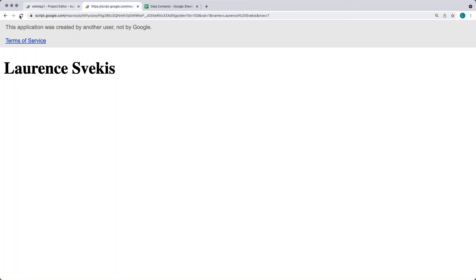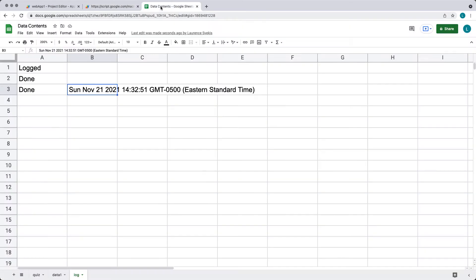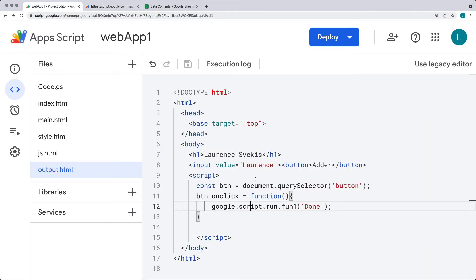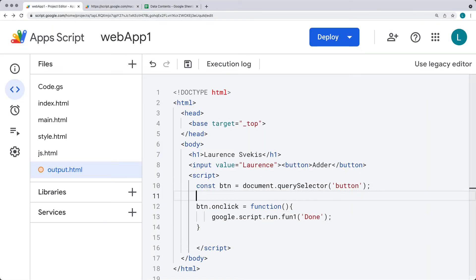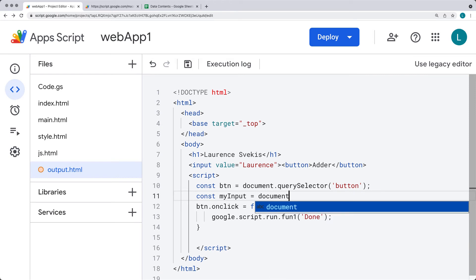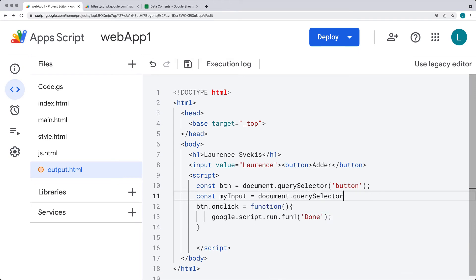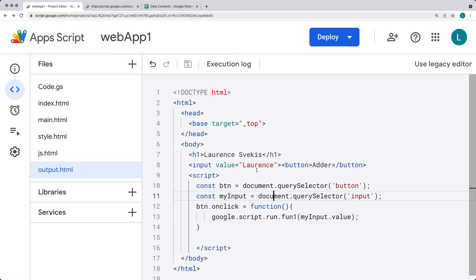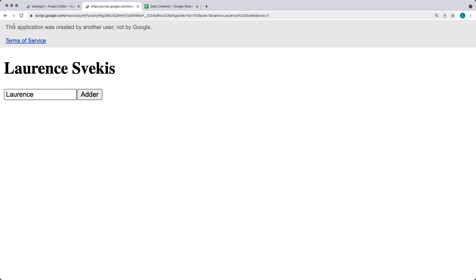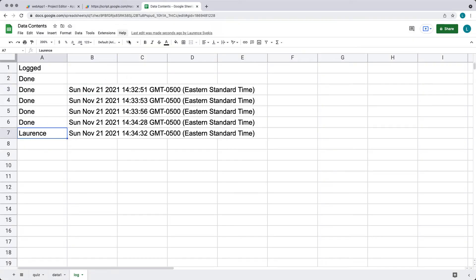We set the default value to 'lawrence' and connect the button with JavaScript using document.querySelector to select the button tag. On button click, we run the function that sends the value. We'll get the value from the input with id 'myInput' — demonstrating how to pass client-side content over to the server side. When we refresh and click, whatever is in the input field gets added to the spreadsheet from the web app.